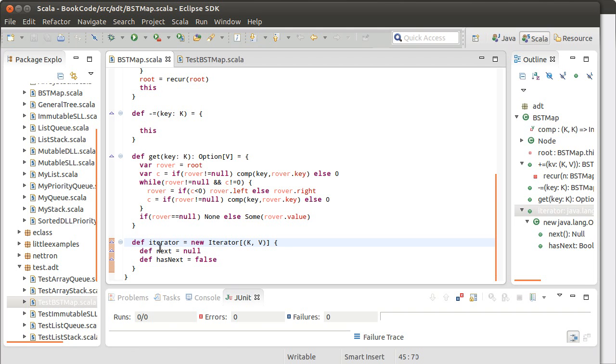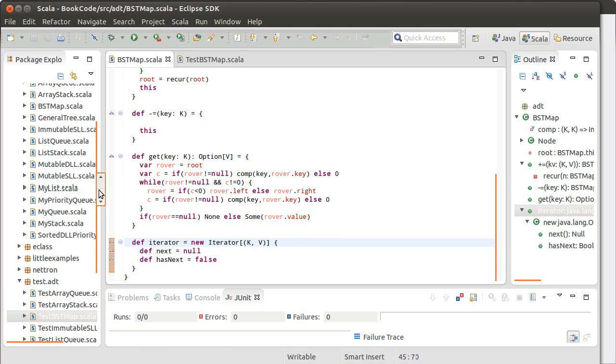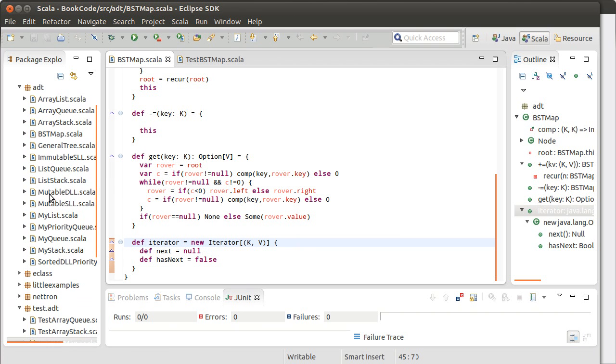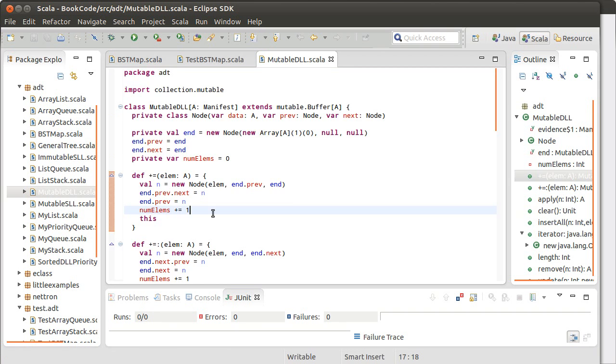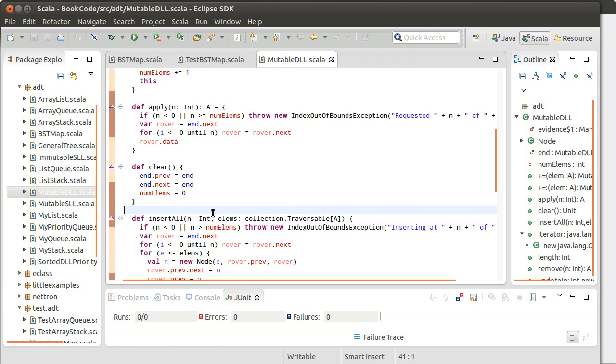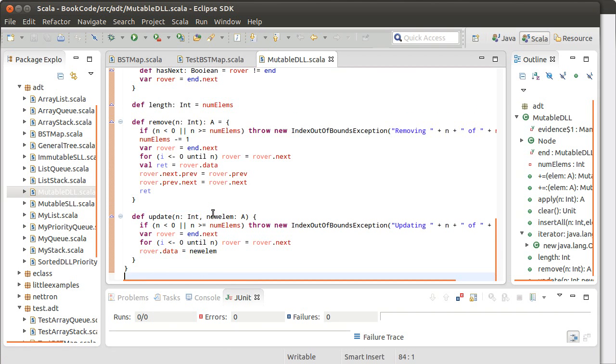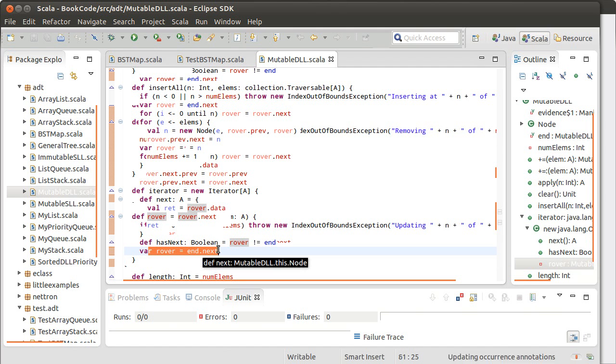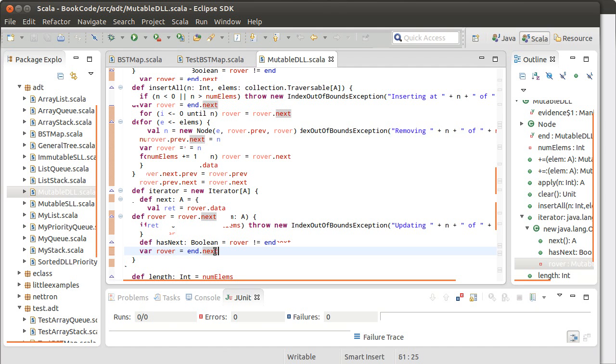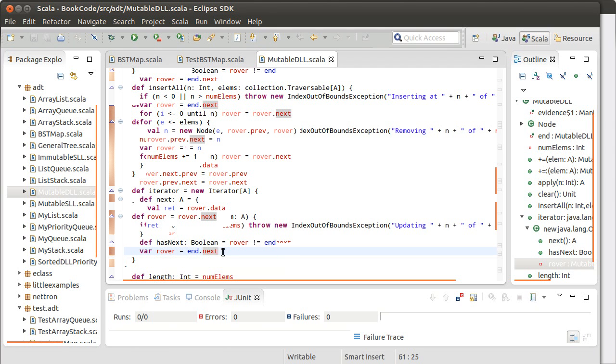An iterator is supposed to give us back an object that can walk through everything in our collection. And if we go to our mutable DLL, and we look at the iterator for it, you might remember what it did.